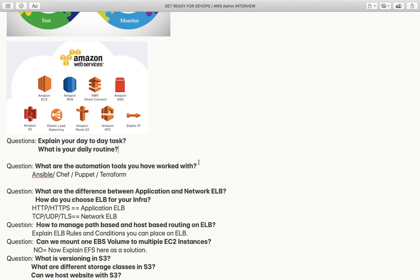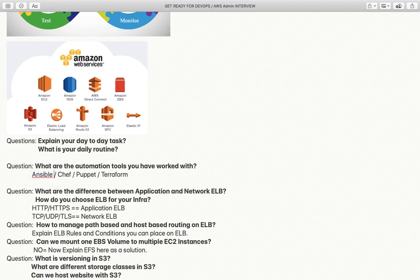The next question is: what are the automation tools you have worked with? The interviewer wants to know what tools you know about. You can explain whether you have worked with Ansible, Chef, Puppet, or Terraform — any of those tools.